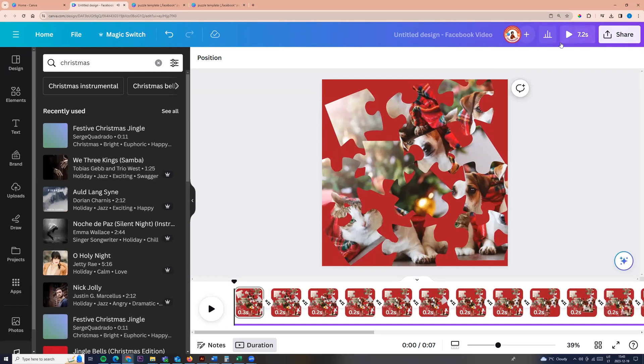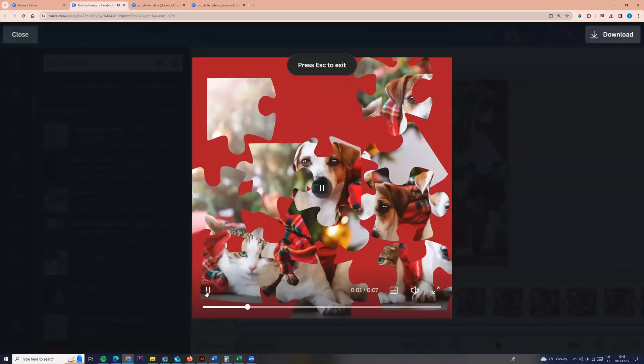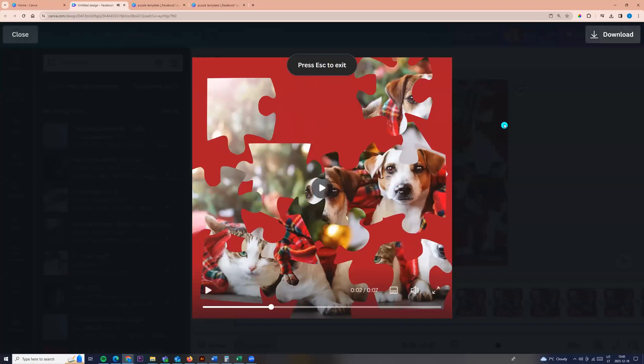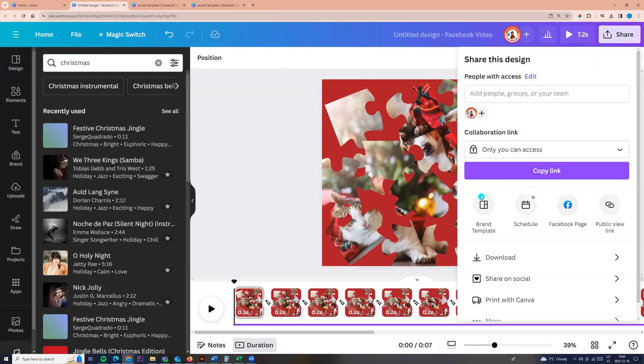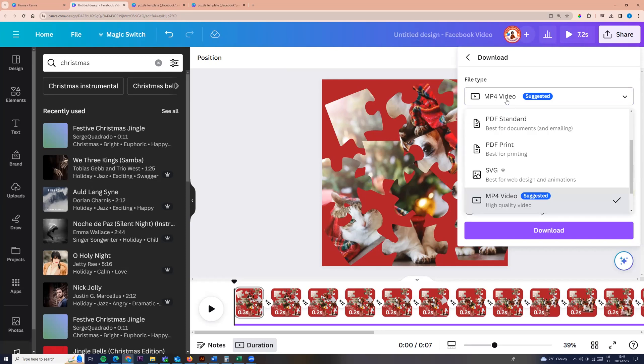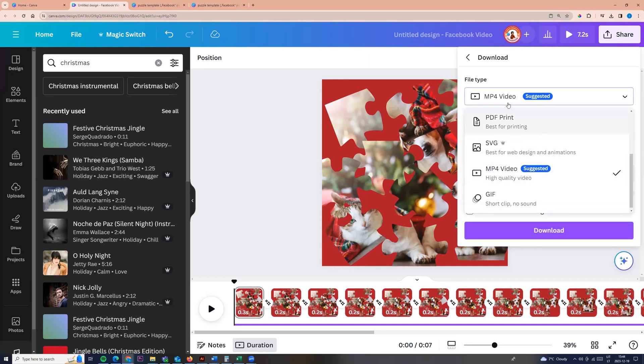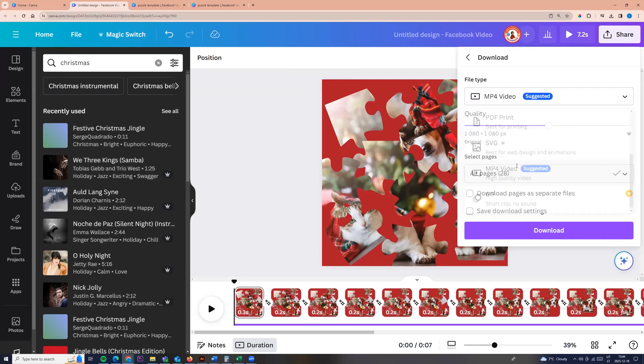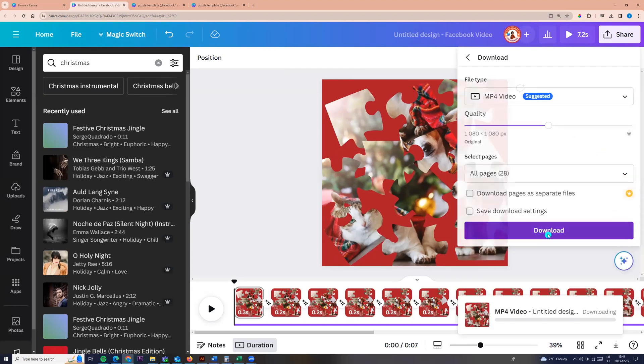And now we can see our video and we can download it. So you can go to share button, click download, choose MP4 if you add music, and if you don't add music you can choose GIF. So I'm choosing MP4, selecting all pages, and click download.